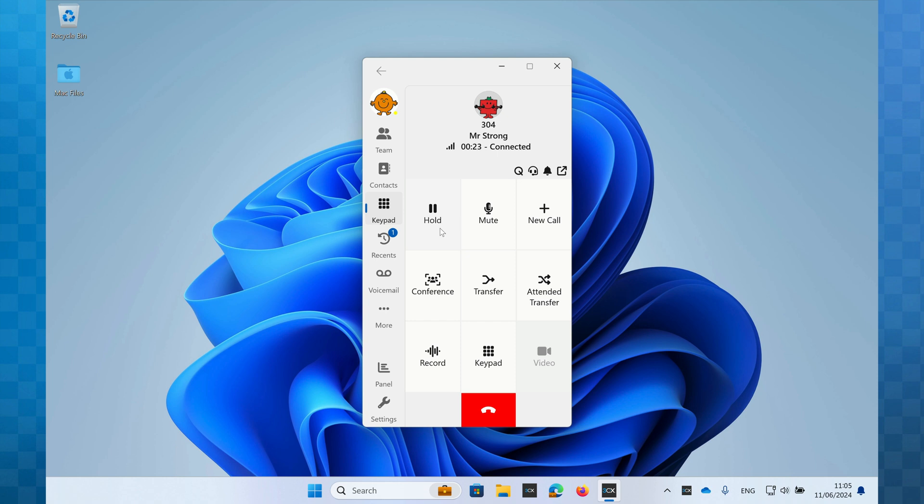Pressing the mute button will prevent Mr. Strong from hearing me. I can still hear him, and this is very useful, for example, if I need to sneeze, cough or consult with a colleague without putting the caller on hold.